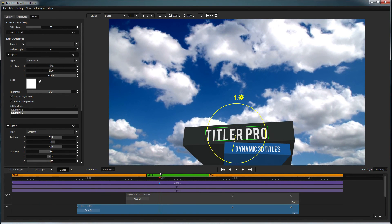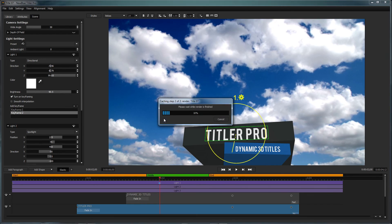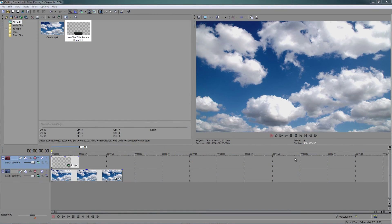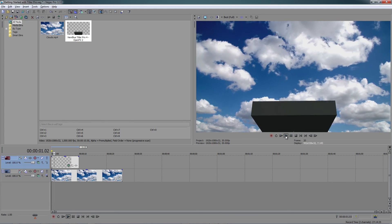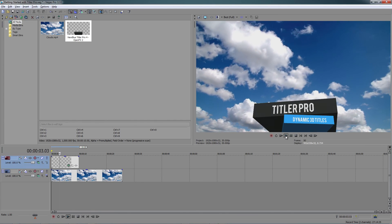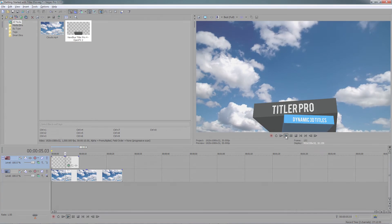When you're done working in the title designer, you will have the option of saving your changes to a template or keeping them just for this project. Once you've closed out of the Titler Pro interface, your new title will be all set and ready to go on your timeline.